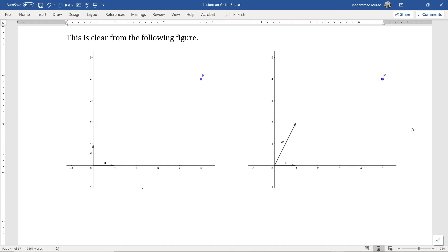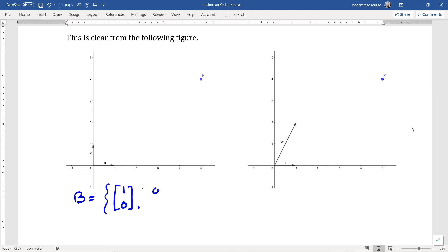Recall that the basis B consists of the vectors (1, 0) and (0, 1), which are shown in this figure.